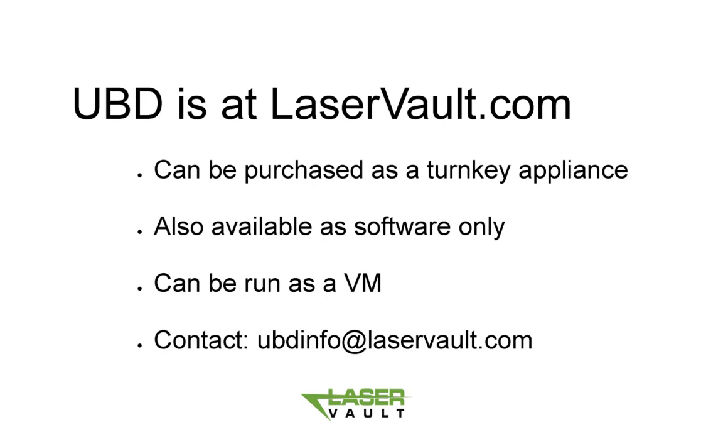UBD also is available as software only for your own server. And last, UBD can be run as a virtual machine on your existing Windows server.